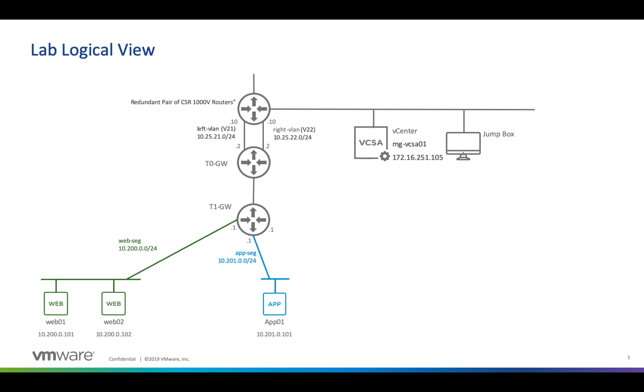The T1 will be connected to the T0 and then on top of that we're also going to deploy a new vCenter. We're going to name it MG-VCSA01. That's going to be vCenter 7.0 and we're going to give it the IP listed here.